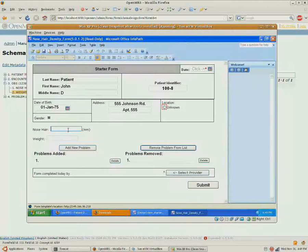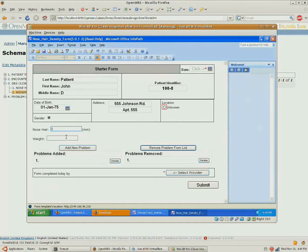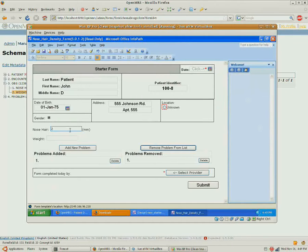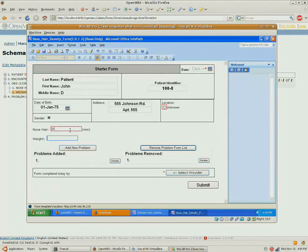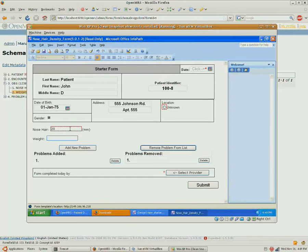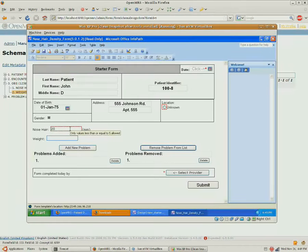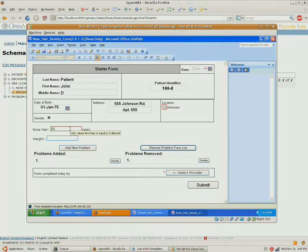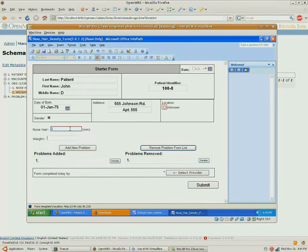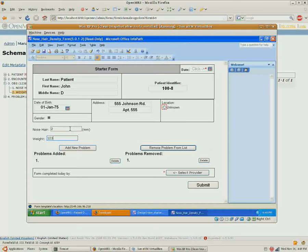You can see the nose hair density here. And one of the nice things that InfoPath gives us is error checking. So because we had put a maximum of five on the concept, it won't let me put in a value higher than five millimeters.